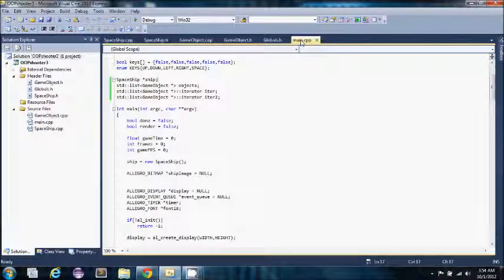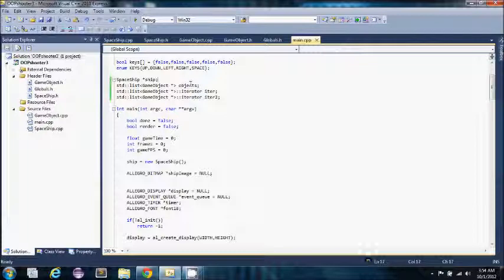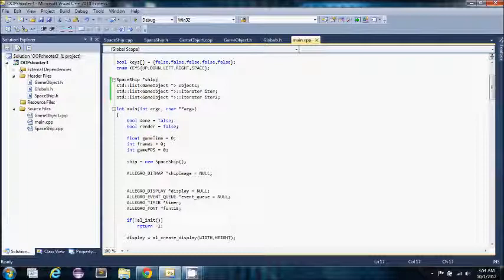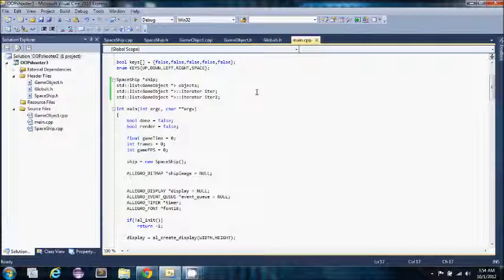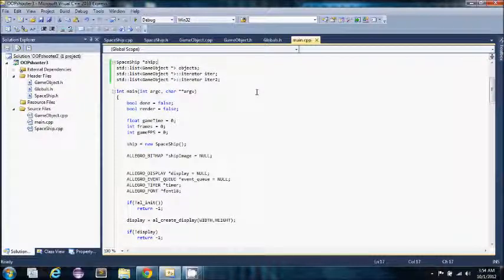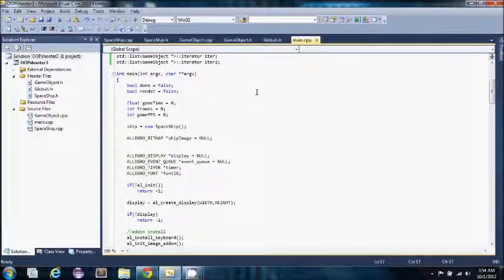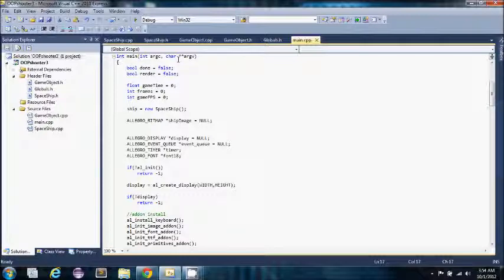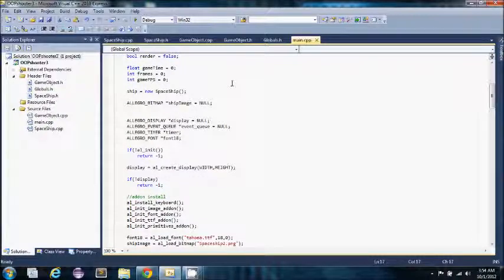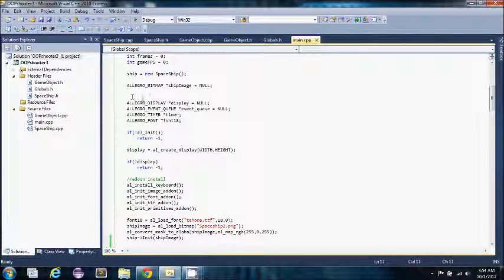Back to main. Here I have a list of game objects, named objects, and then I have an iterator to loop through all of my objects and call certain functions. We have just some different variables if you're familiar with Allegro you'll recognize.